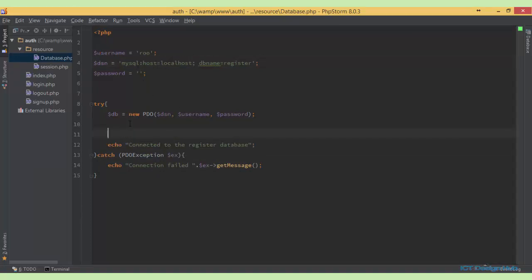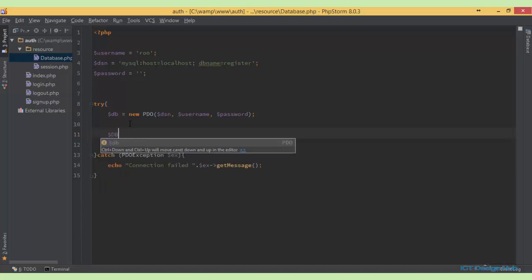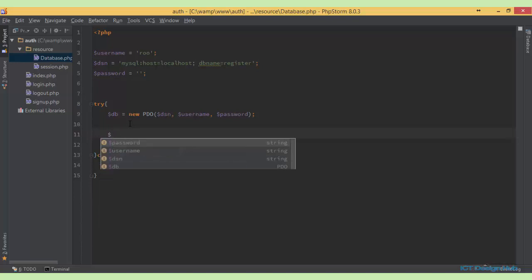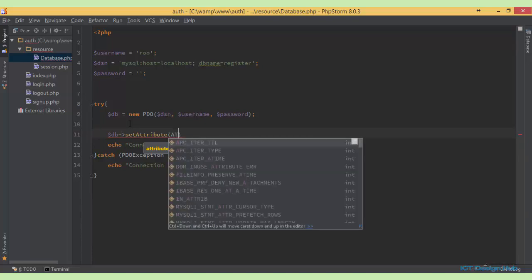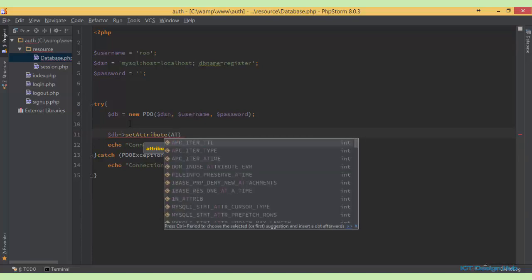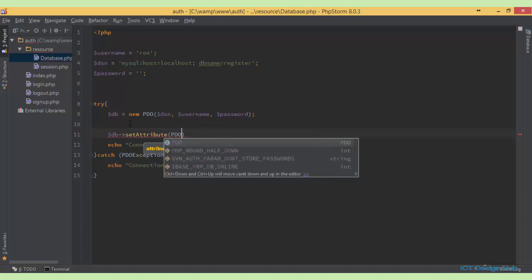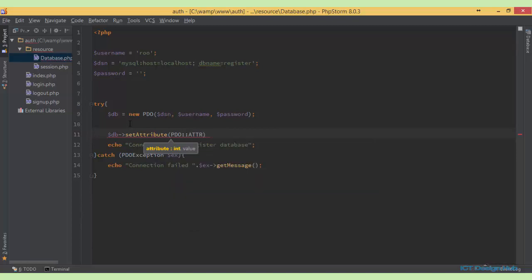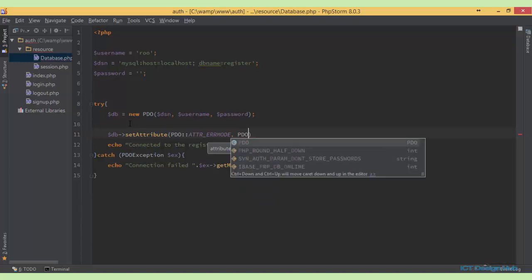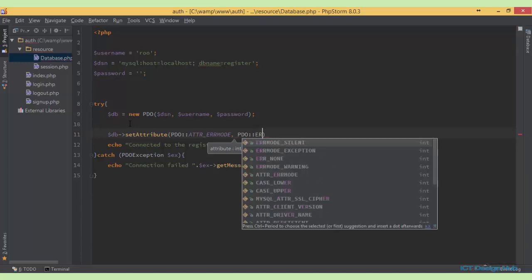The error mode for PDO by default is set to error mode silent, so we might need to set it to exception. So say db set attribute. Attribute we want to set to be attribute error mode. So call this PDO scope resolution, attribute error mode. We want to set this attribute to PDO exception, PDO error mode exception.